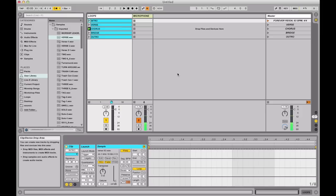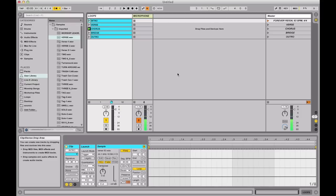Hey you guys, this is Matt McCoy. I'm one of the Ableton Certified Trainers with LoopCommunity.com. And today I just want to talk about a question that is asked a lot: I'm running my loops spontaneously, meaning I'm jumping around to different sections of the songs, but how do I do that while still having band cues to let my band know where I'm going?